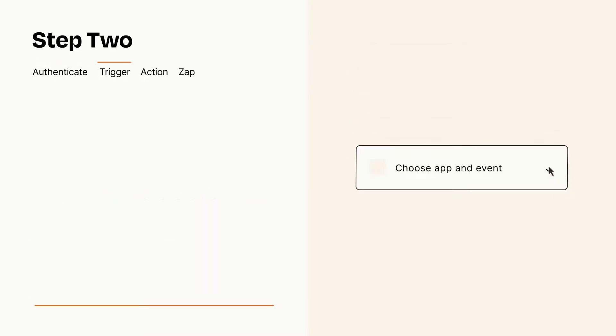Now let's set up your trigger, which is the event that starts your Zap. Pick the trigger event that you want from the list.